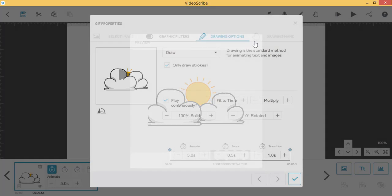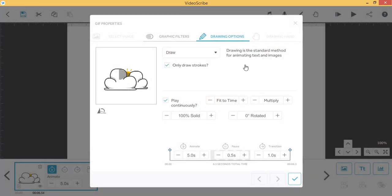This next setting allows you to change the animation length. Fit to time will make your GIF play one full animation cycle within the set animate time.